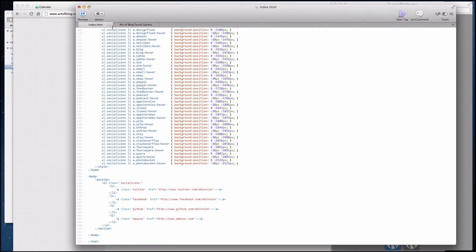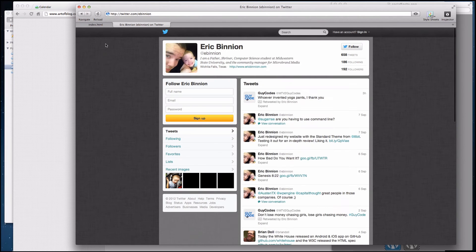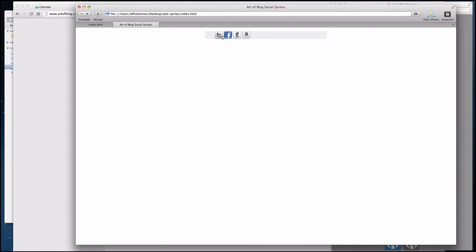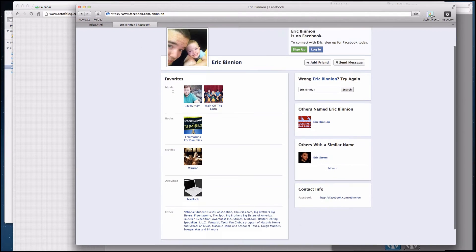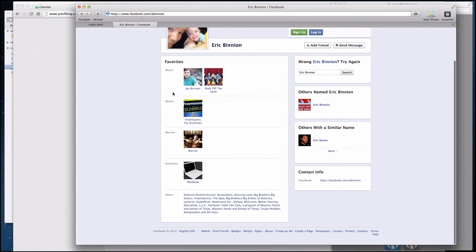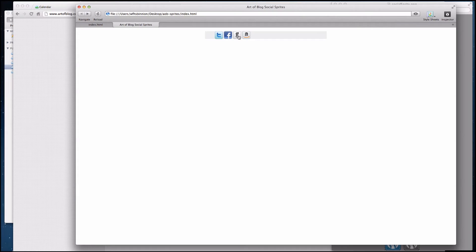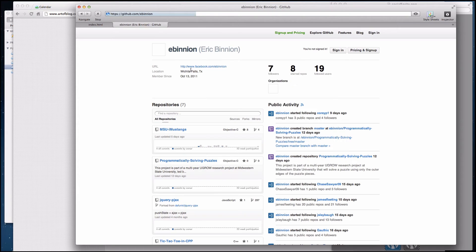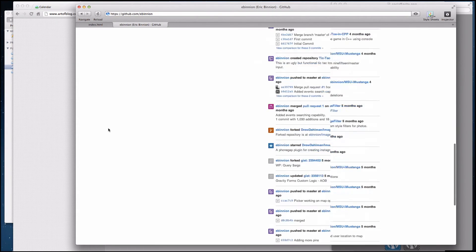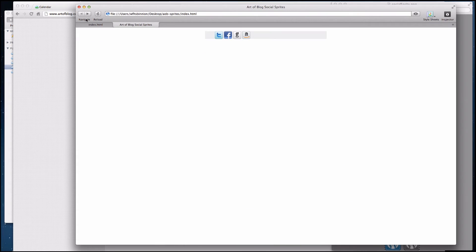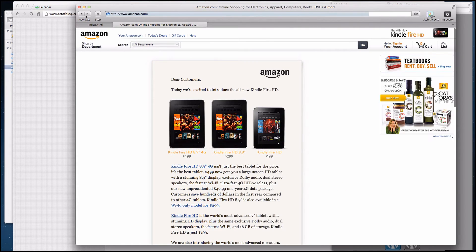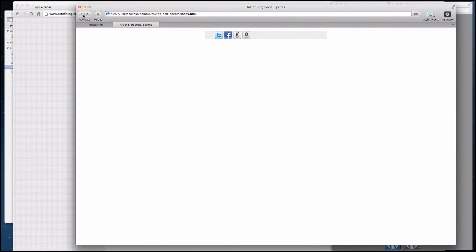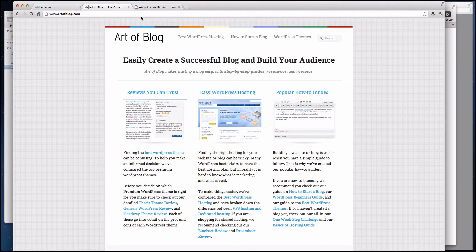Alright, so let's go ahead and test this in our little preview over here. So we've got Twitter, let's click it. Boom, it goes to my Twitter. We've got Facebook. Again, there's my Facebook. GitHub. There's my GitHub. And we've got just Amazon. Do you see how quick and easy that was to create some basic icons? And it took all of 30 seconds to a minute.